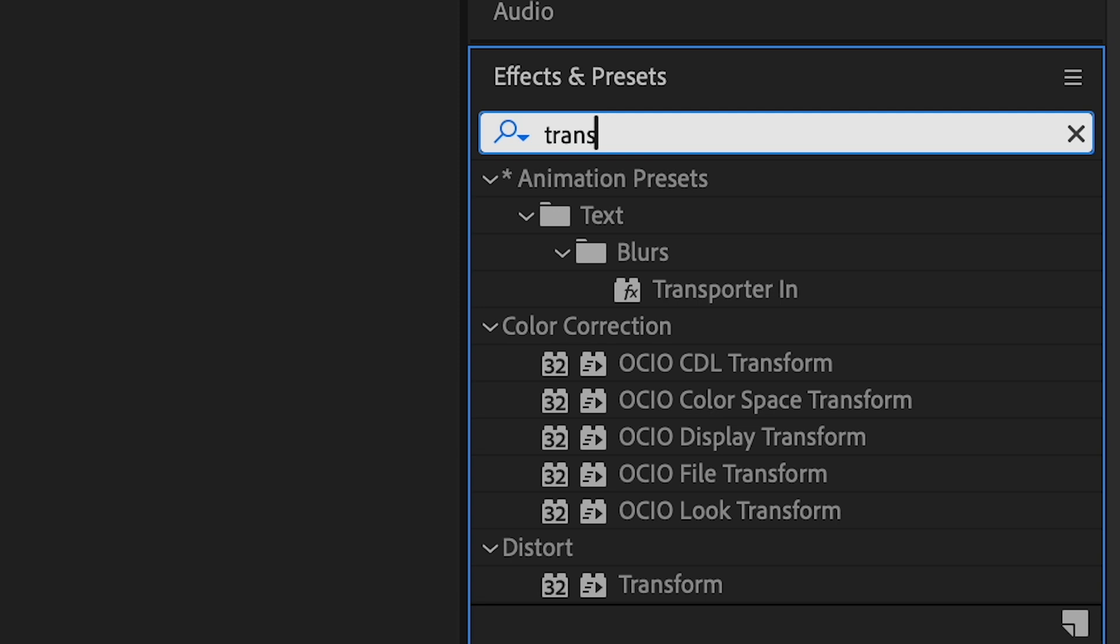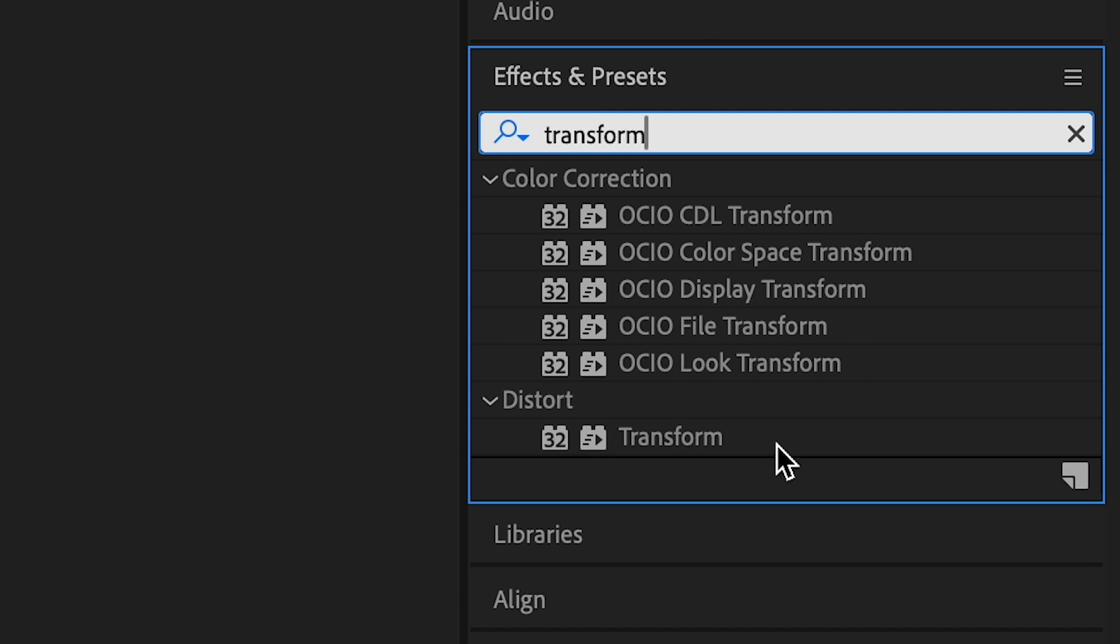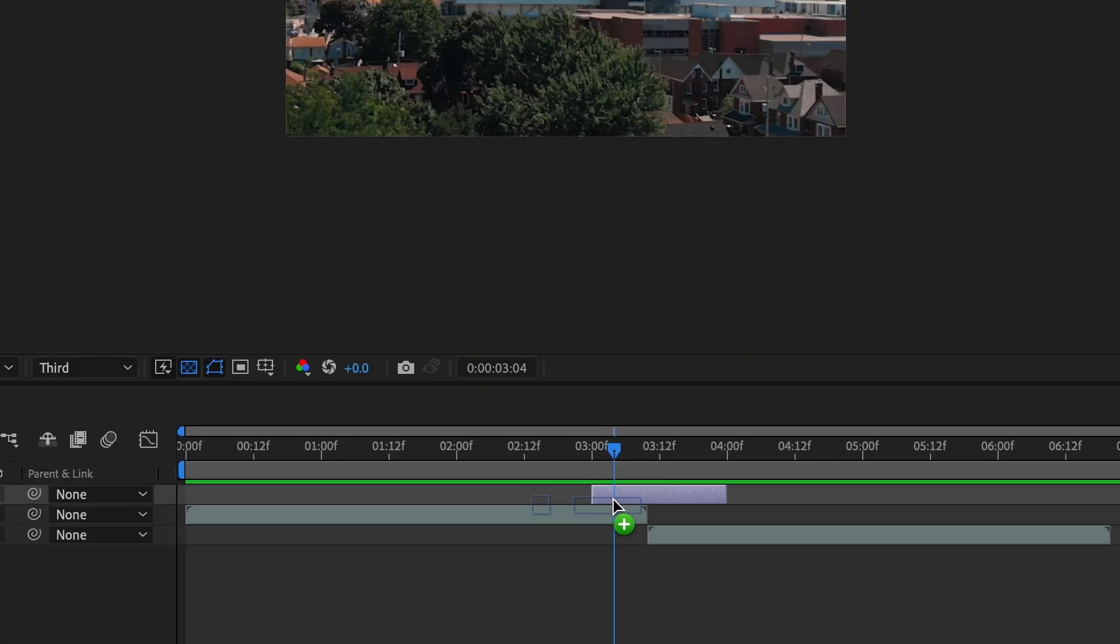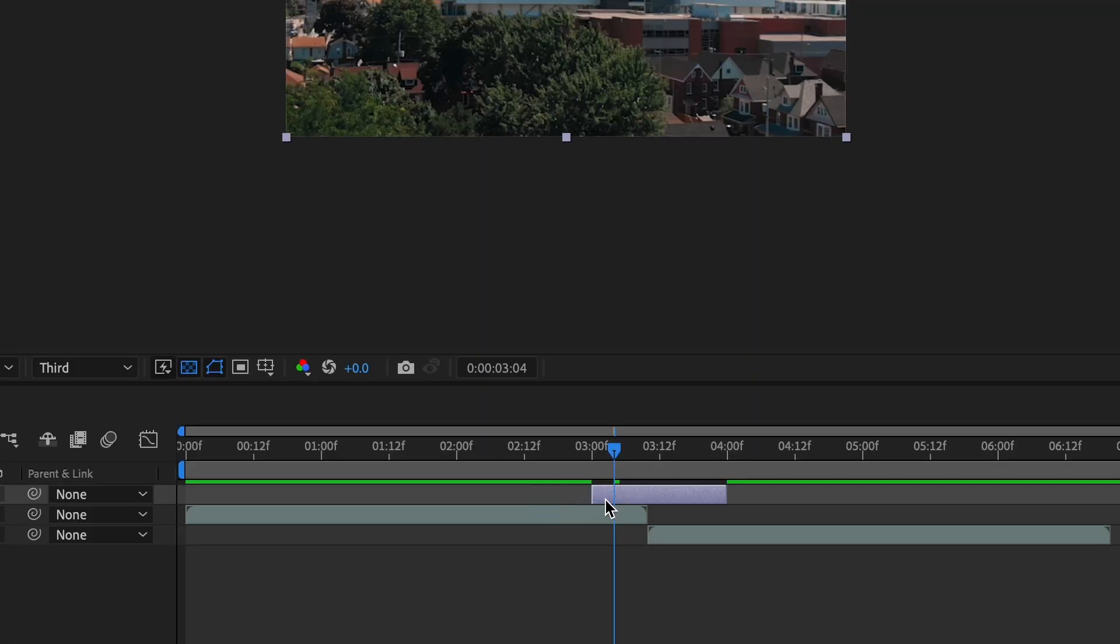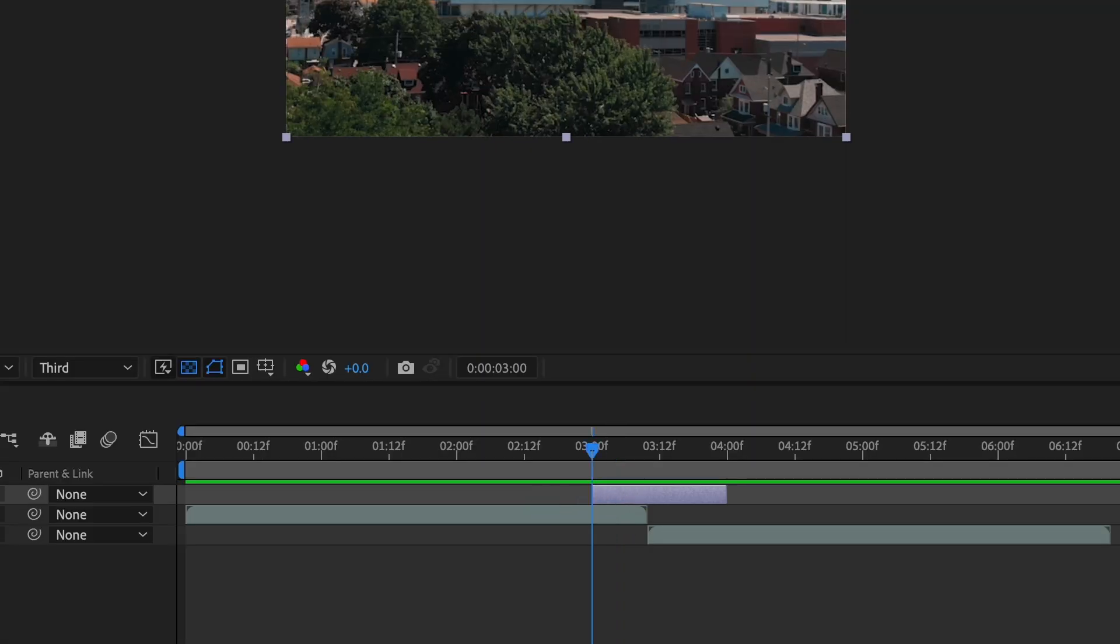Add the transform effect to the adjustment layer and move the playhead to the start of the transition. Go to the effect controls and change the shutter angle to 180.